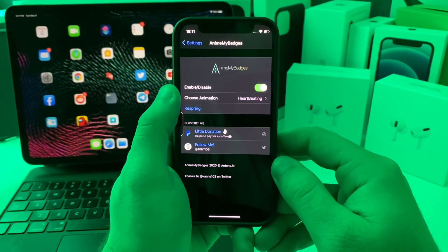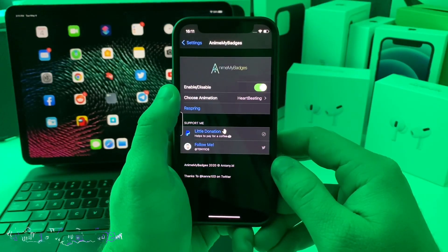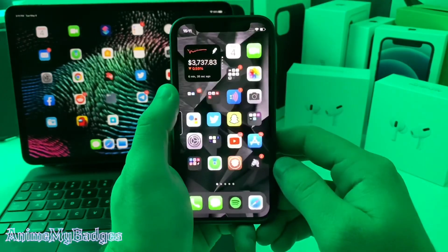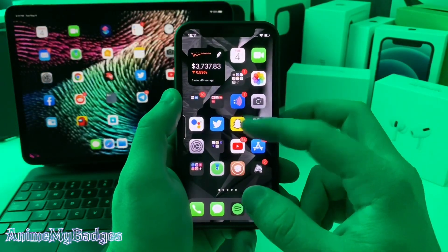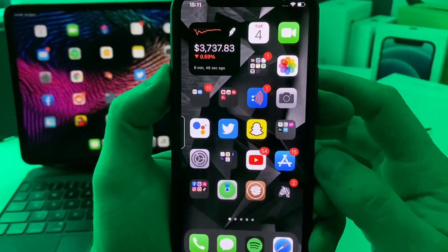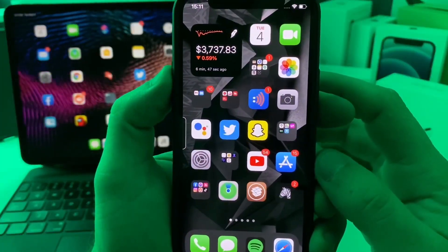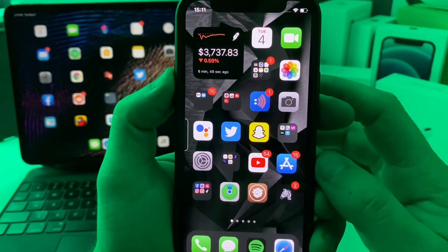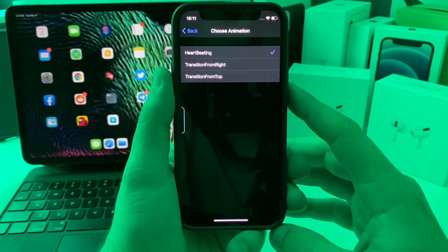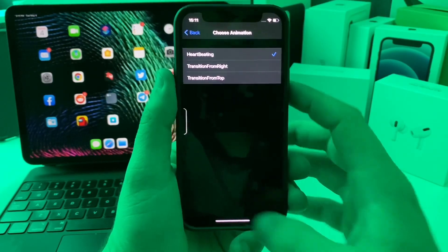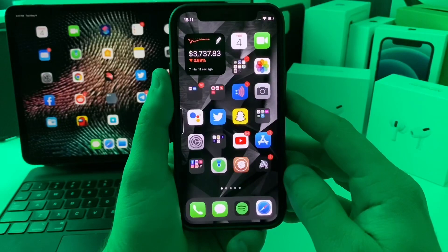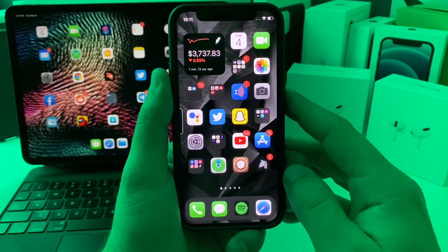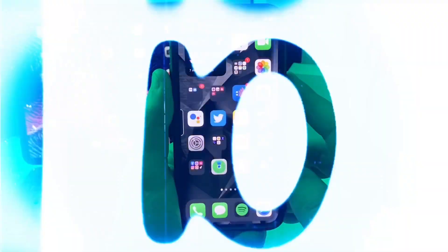This next one is called Animate My Badges, and all it does is animate your notification badges — almost kind of like a heartbeat. On the free version you have three animations. This tweak may help push you to actually clear your notification badges.